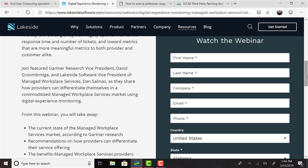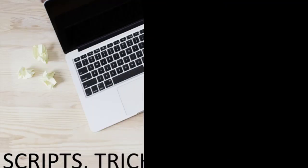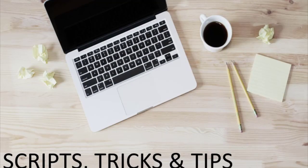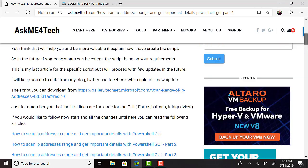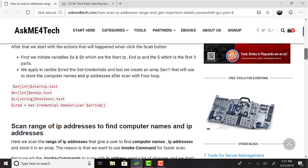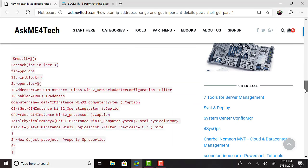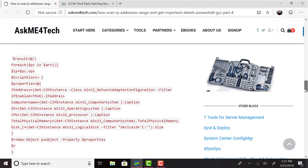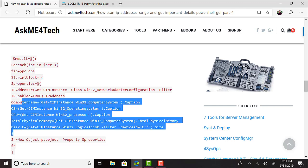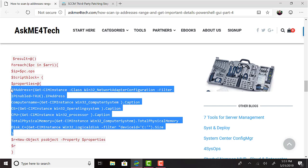And now this episode's Scripts, Tricks, and Tips. AskMe4Tech.com, with the number 4, not F-O-R, in that URL, posted a great series on how to use PowerShell to scan IP address ranges to gather all kinds of great details like host names, operating systems, CPU, memory, disk space, and more. It's pretty interesting because there's a lot of enterprise companies who are paying for third-party products to do just this. So if you do not have a budget and you want to roll your own, this could be perfect for you.